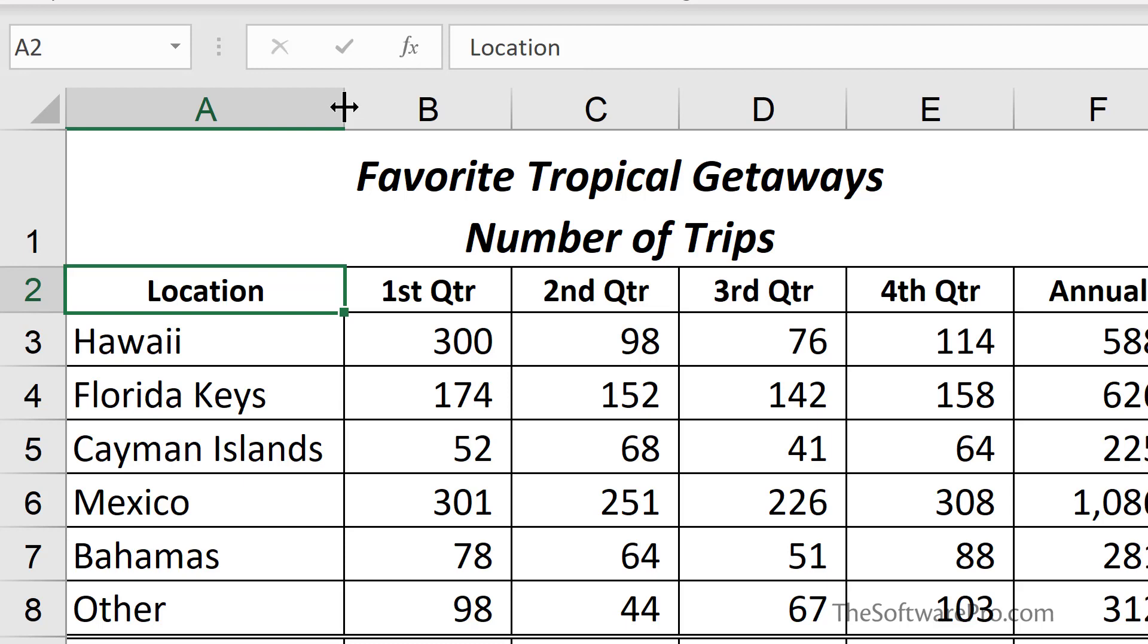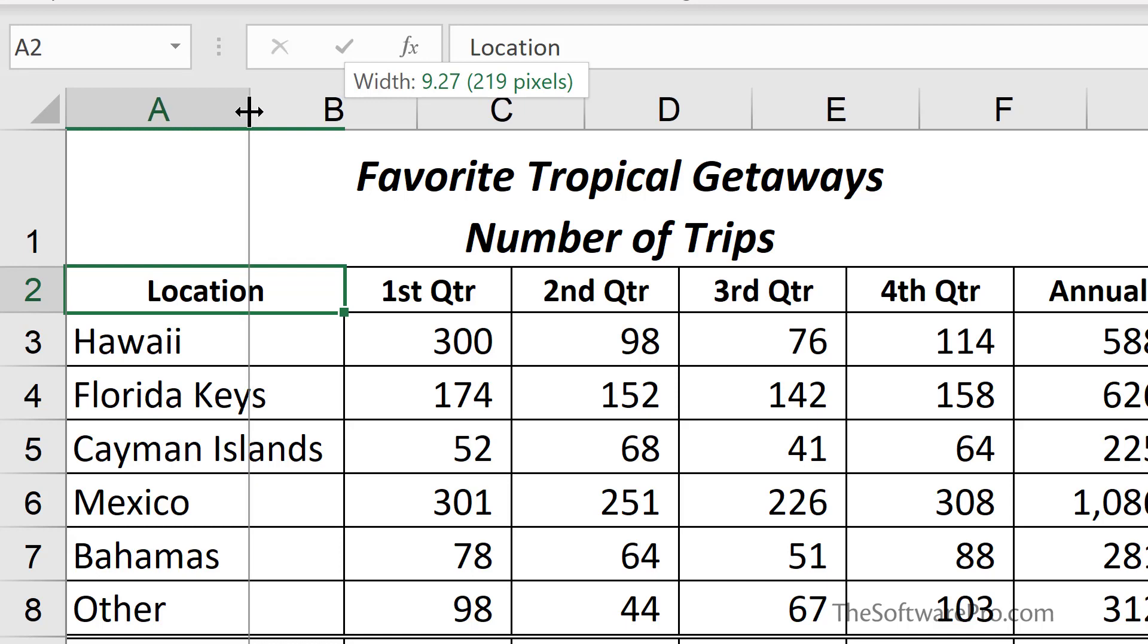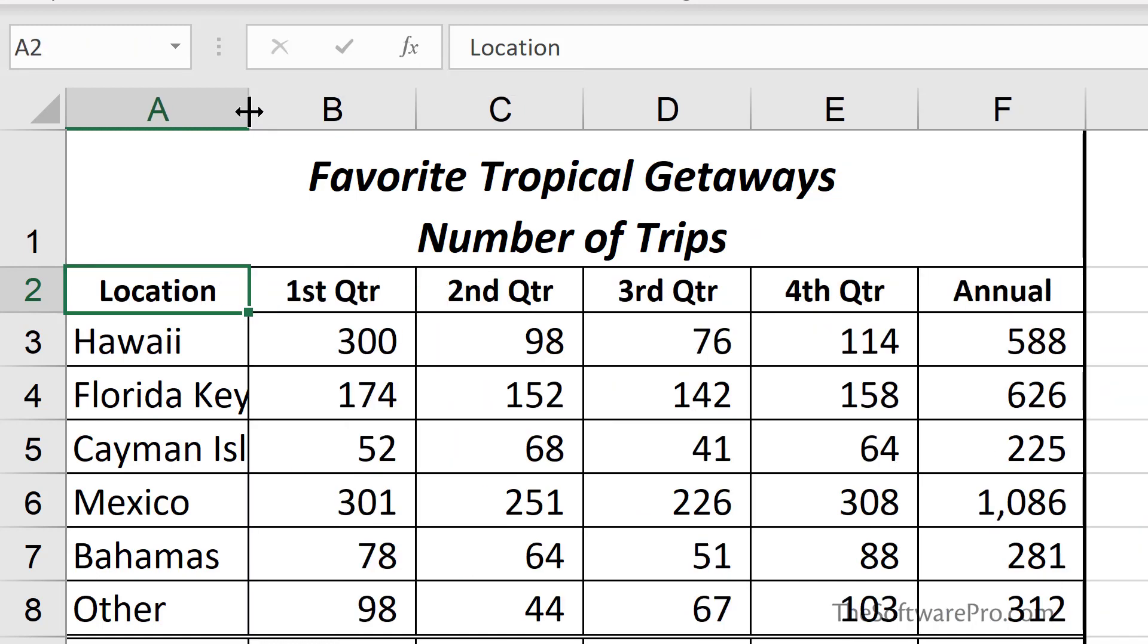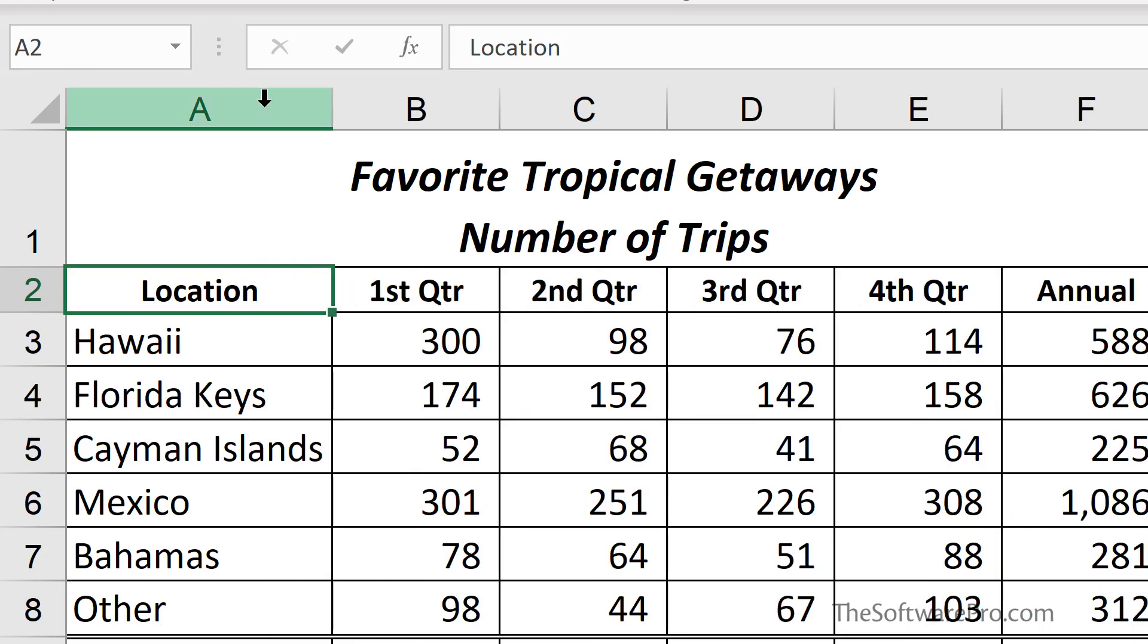Another option is rather than trying to figure out exactly how wide that should be, especially if you had a lot of content in this column, simply move to that edge and double-click. This is called Auto Fit and it becomes a great way for most columns to automatically size them.